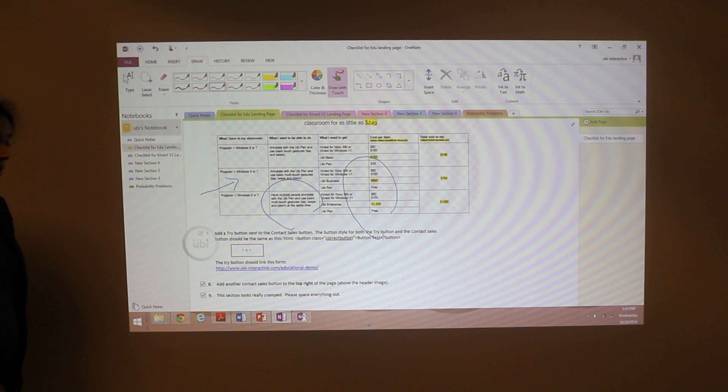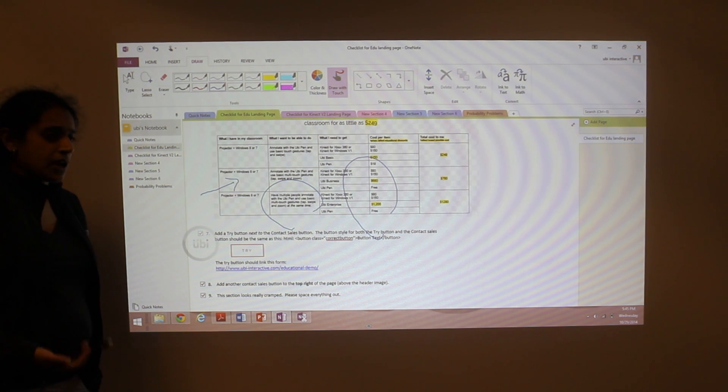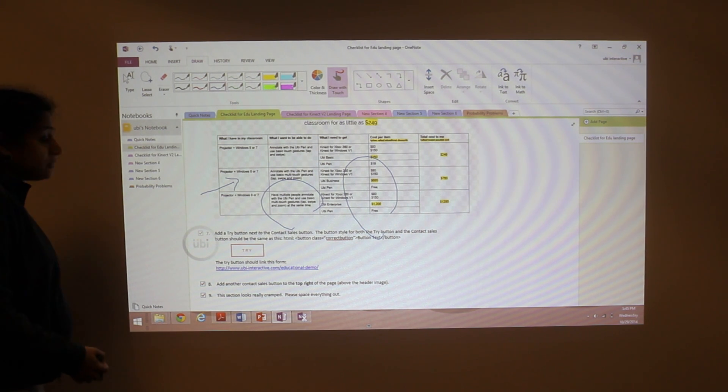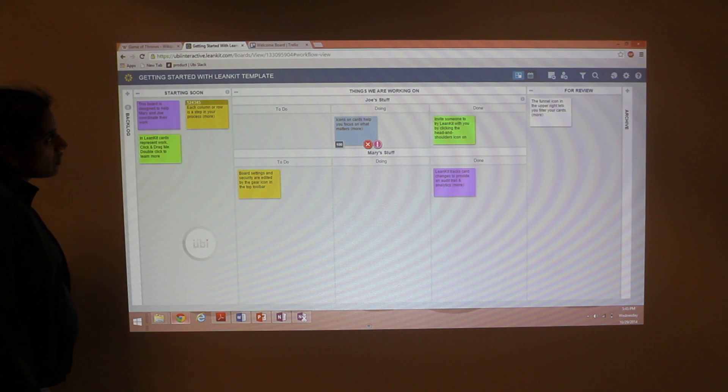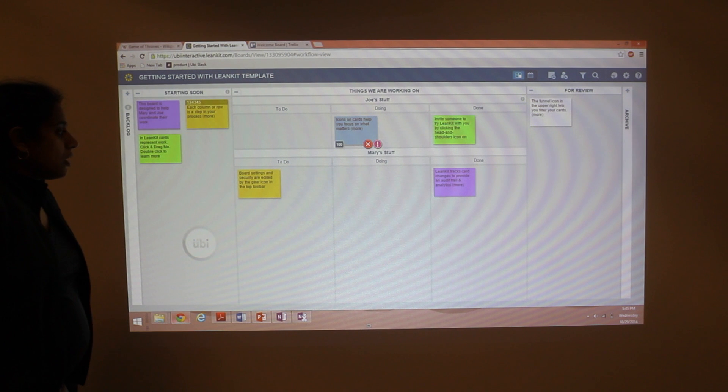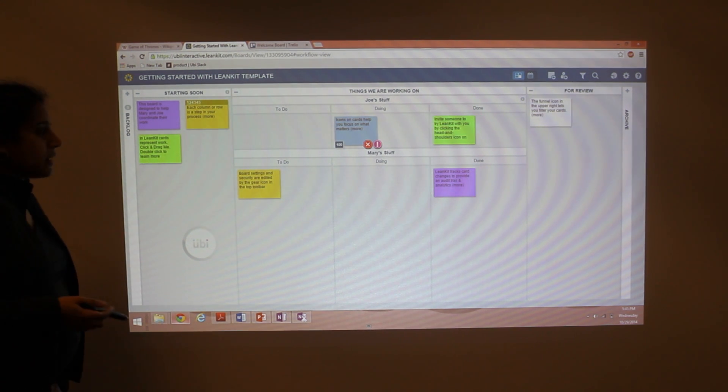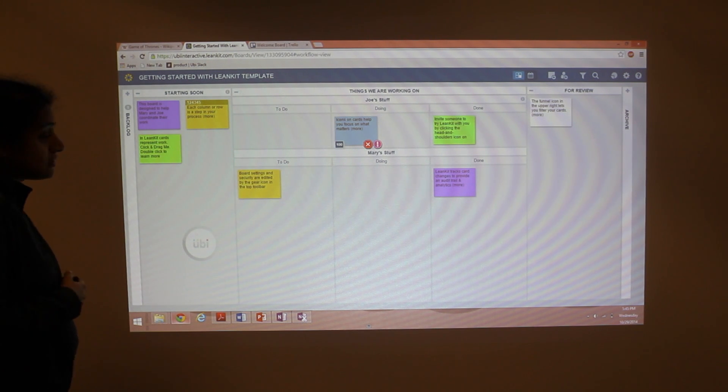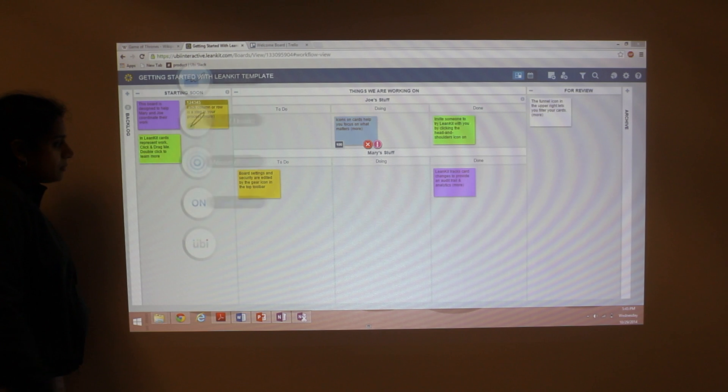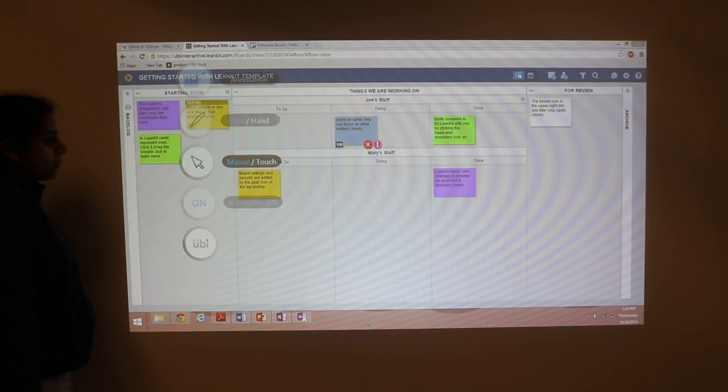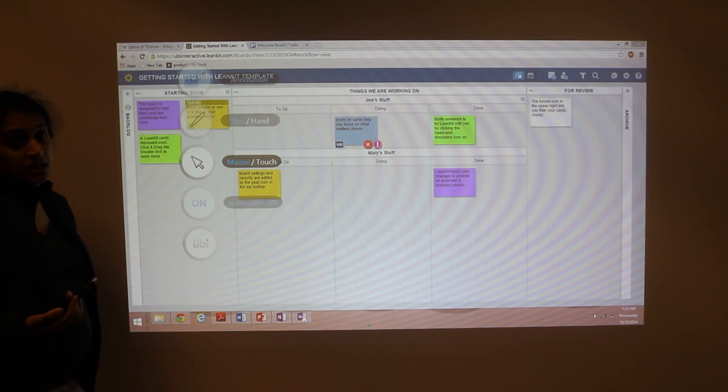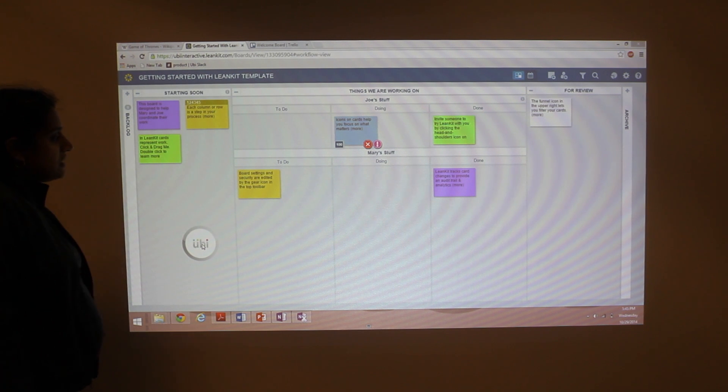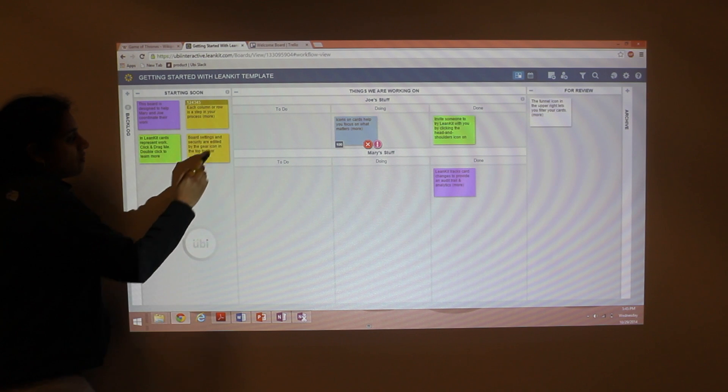Now, the last thing that I want to go through is how to use some project management web applications using UV. A lot of our customers have asked us whether tools like LeanKit or Trello work with UV. These web apps are actually not optimized for touch input, but you can still use these applications in mouse mode. So what you need to do is open up the UV menu and switch from touch to mouse. And this basically means that UV is now simulating a mouse. And so as you can see, it's very easy to then move cards around.